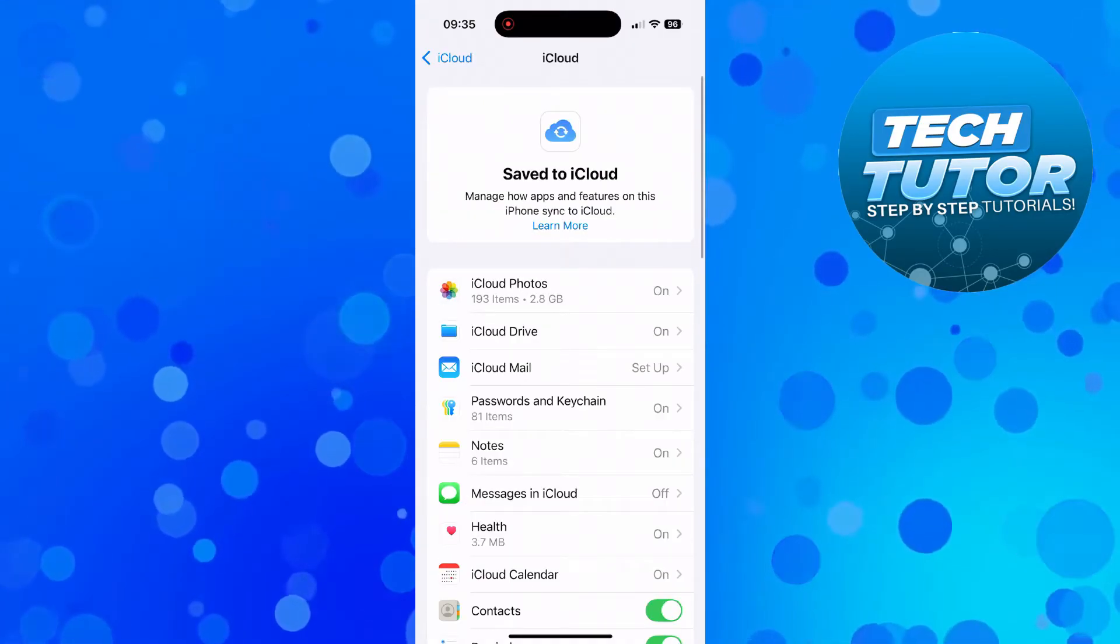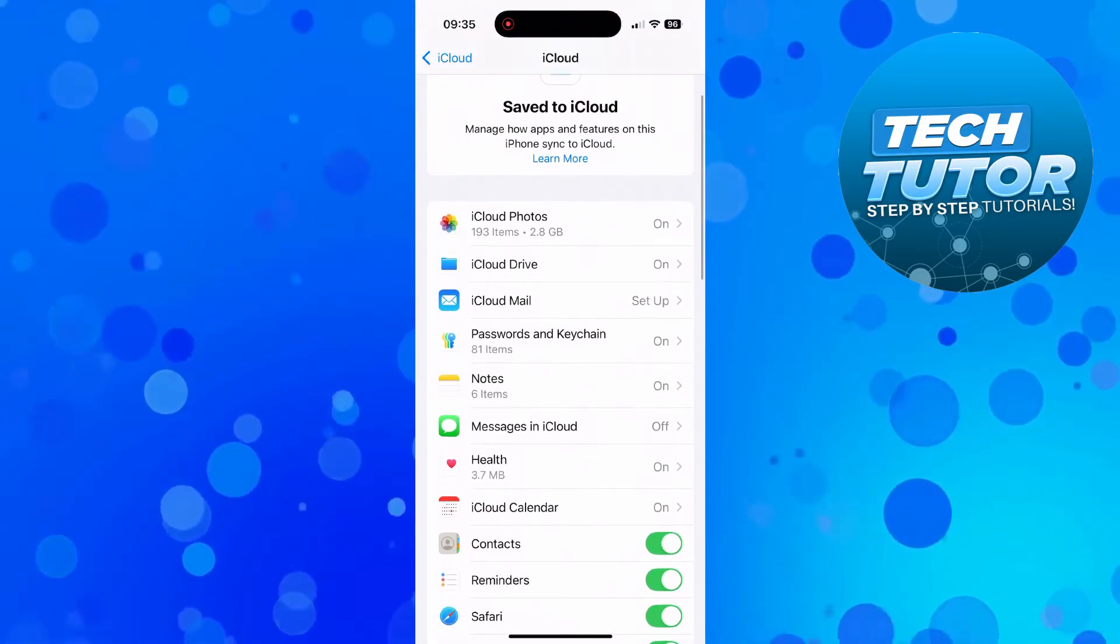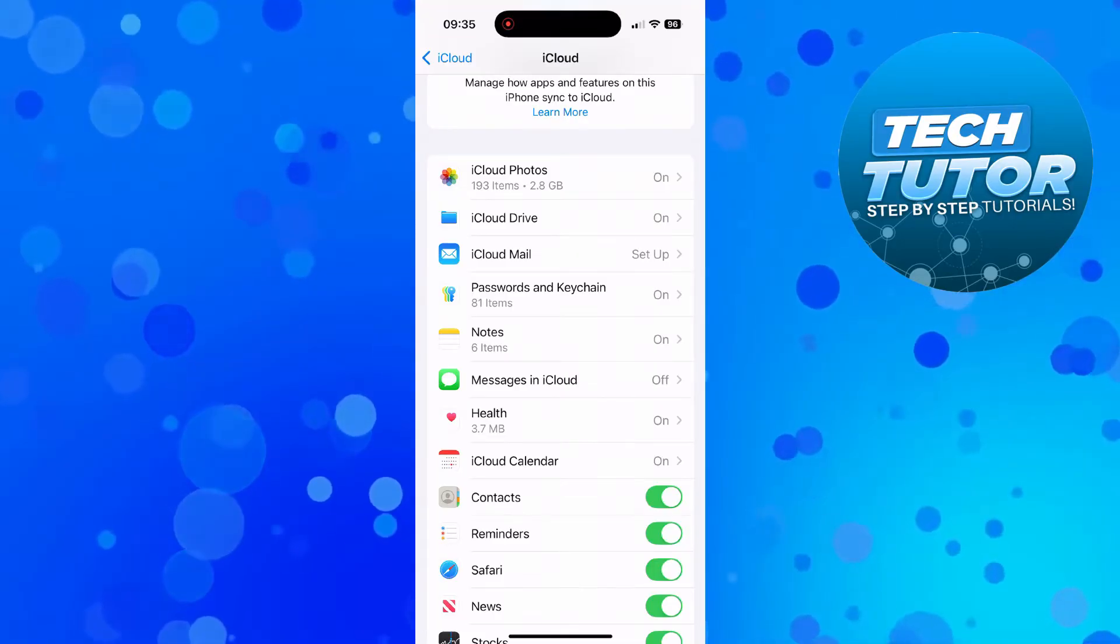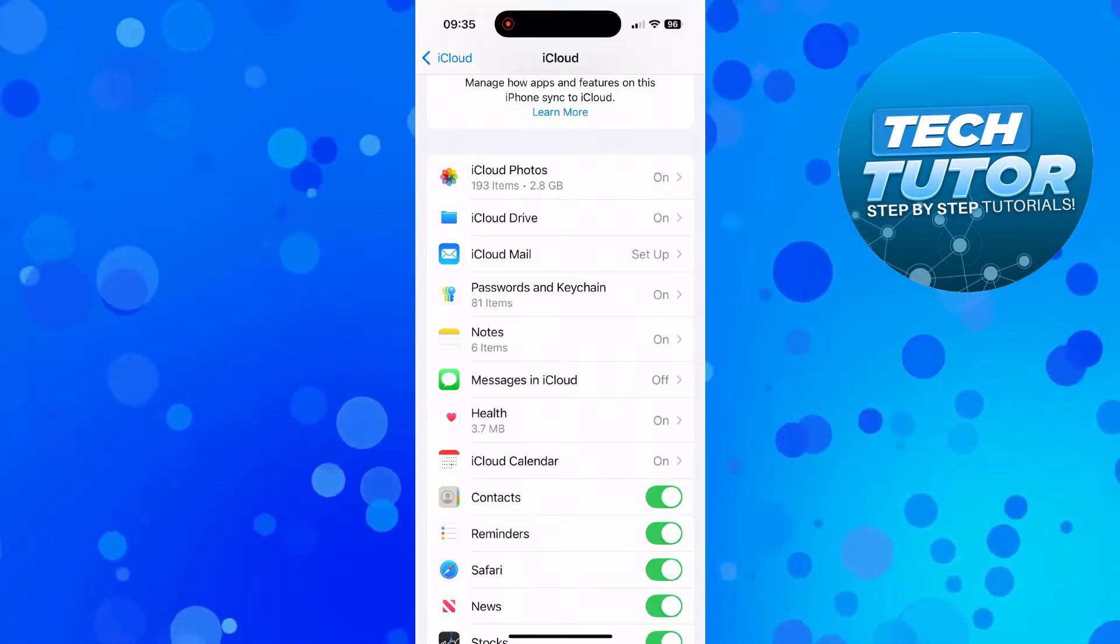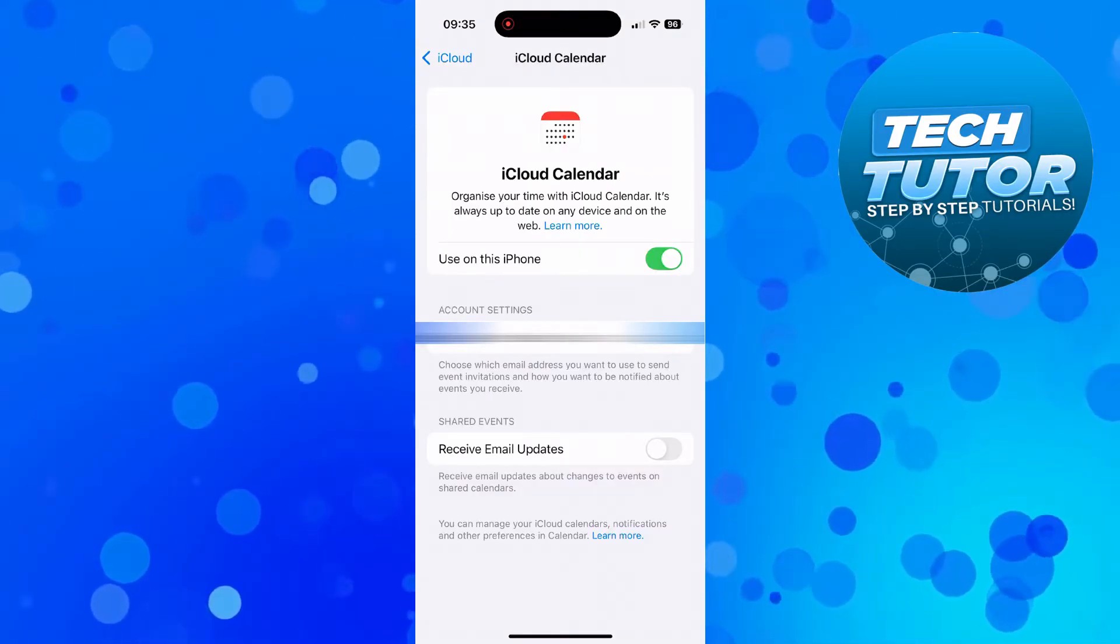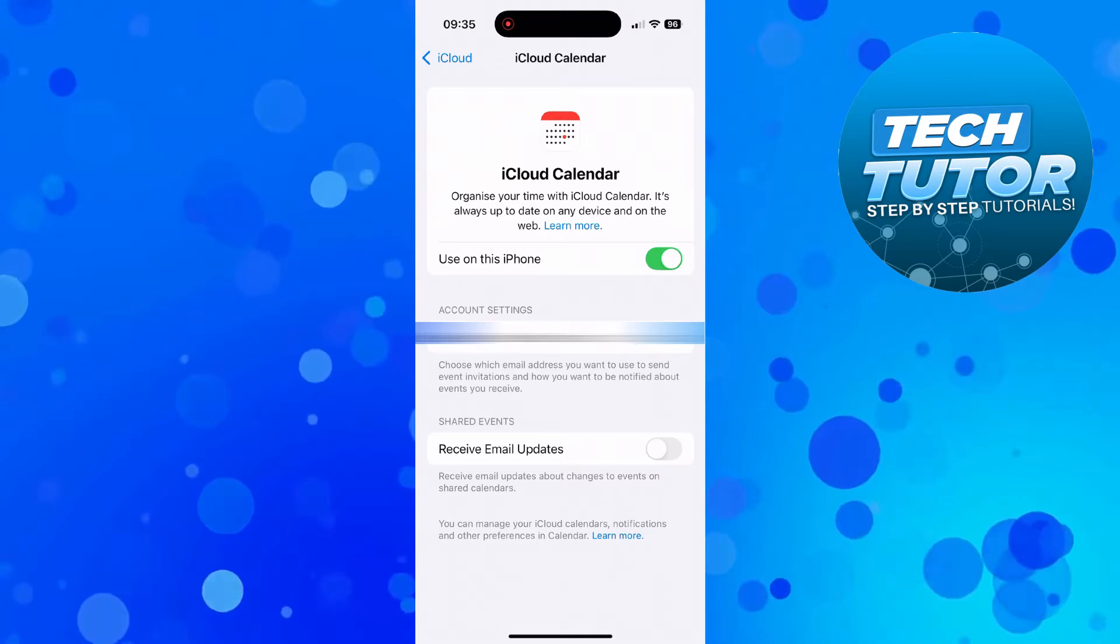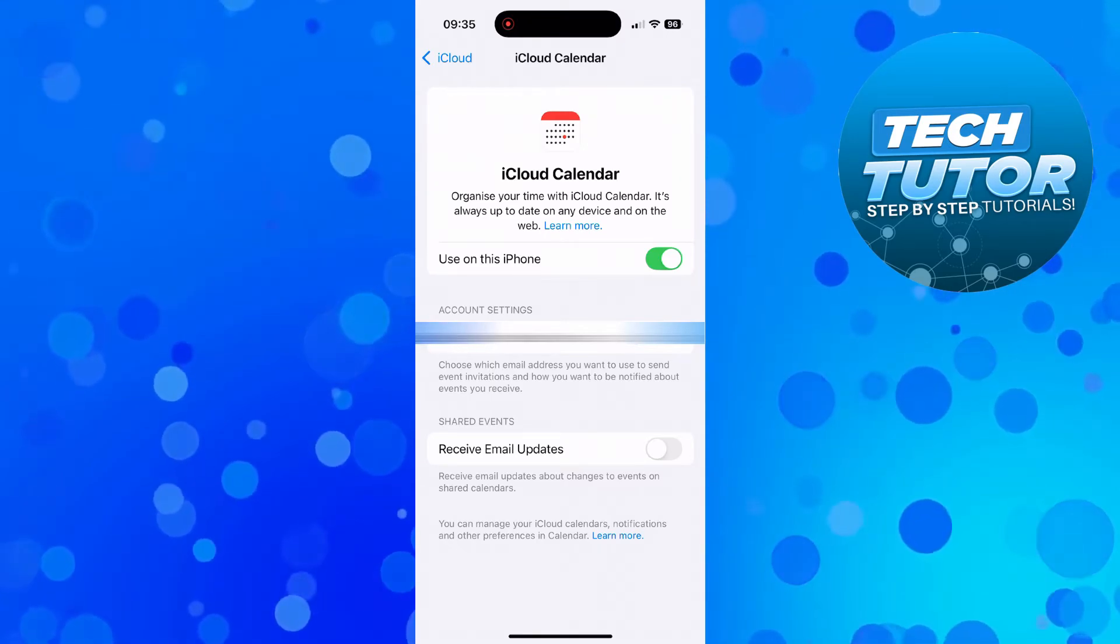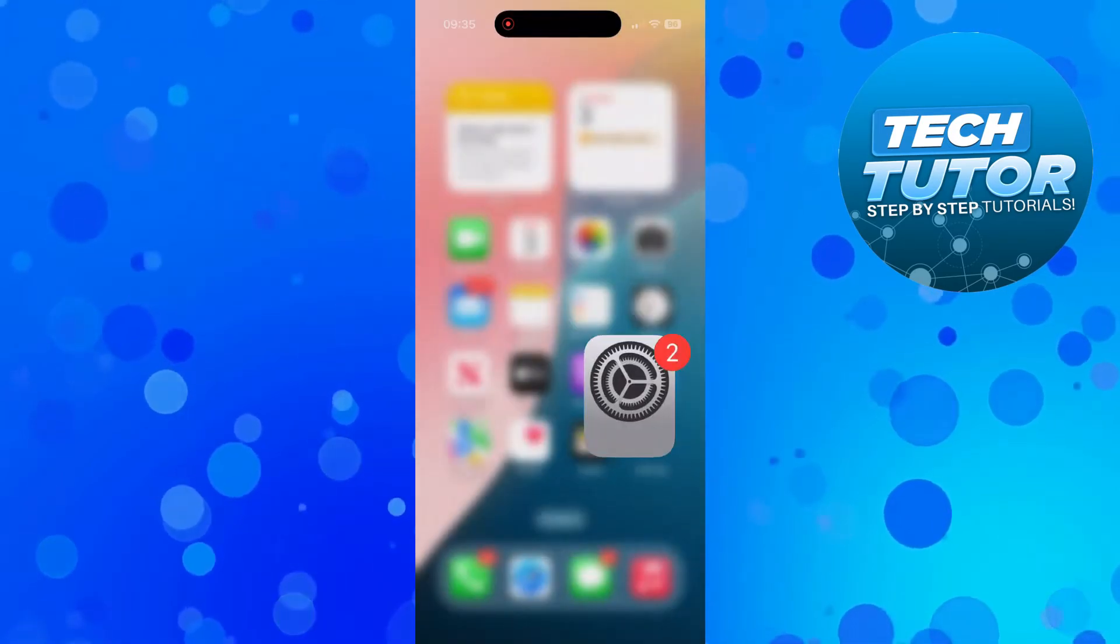Then locate your iCloud calendar. You can see that's just here. Give that a press. Make sure this is turned on by turning the switch on. And once you've done that, come out of your settings.